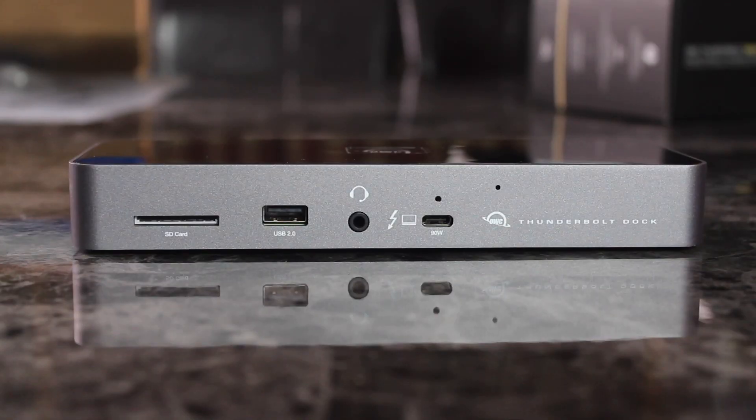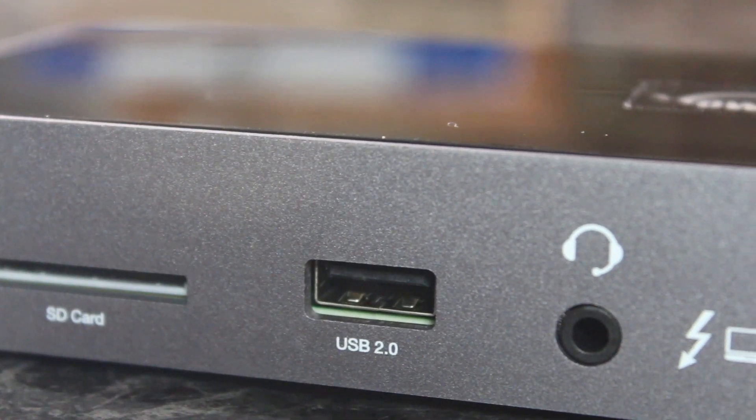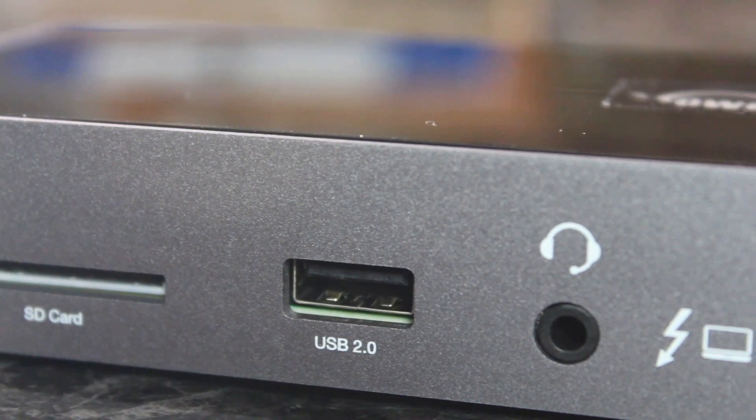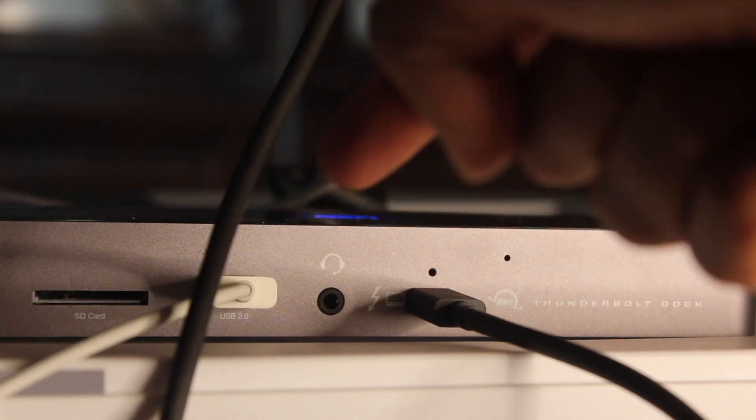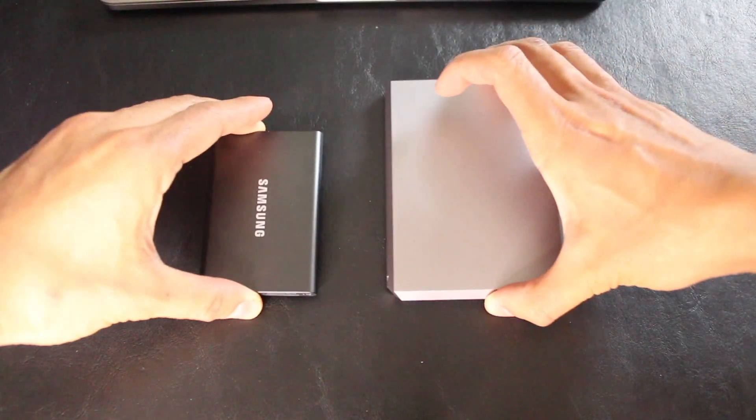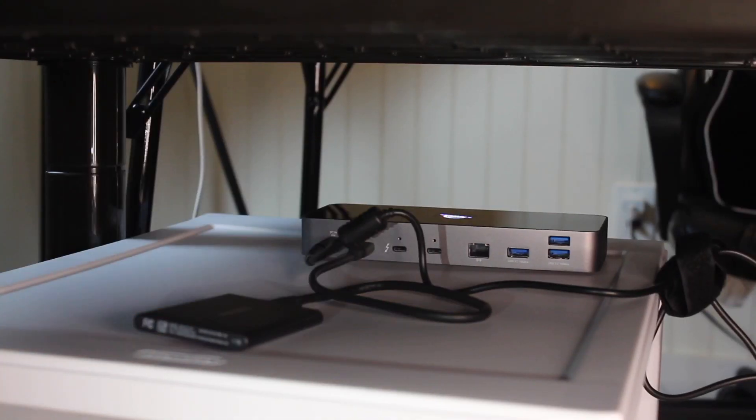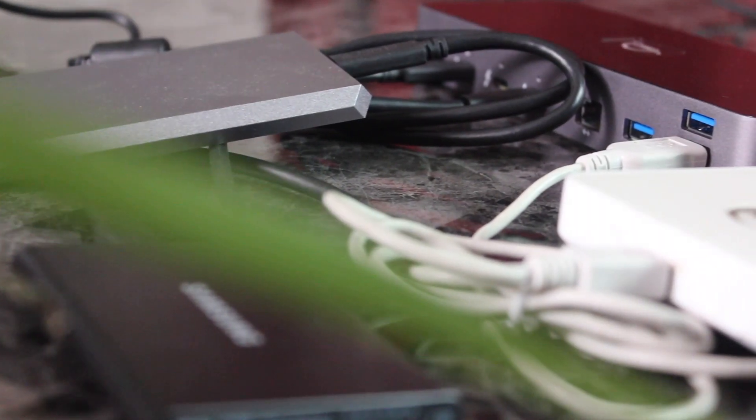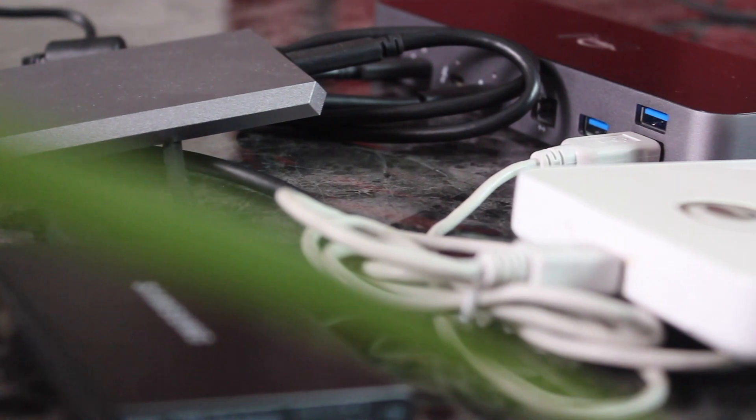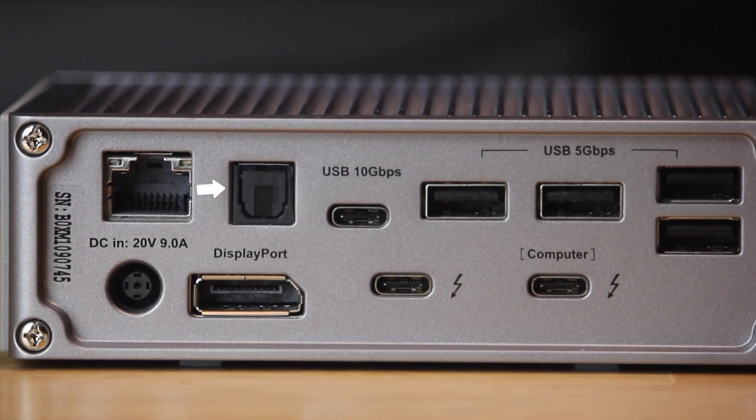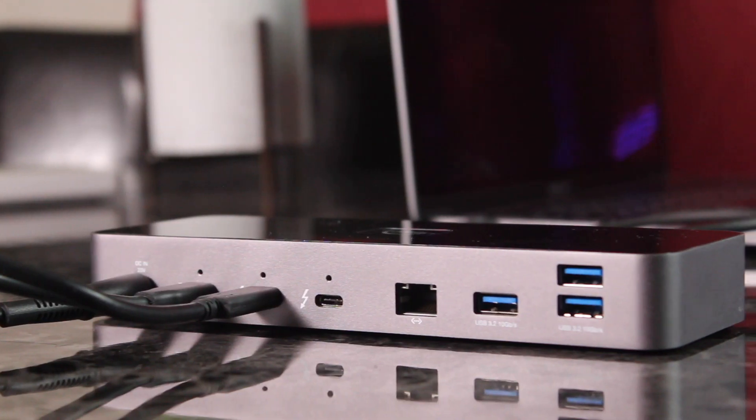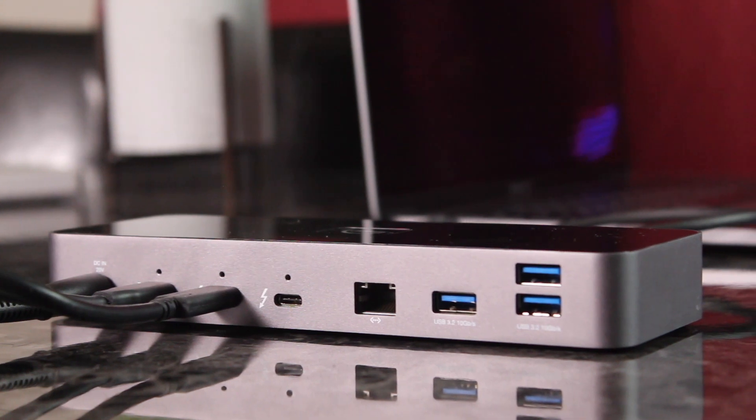OWC only has USB 2.0 at 0.48 gigabits per second, which is slower, but you don't really use it for data transfer anyway. That's what the back ports are for. I never used CalDigit's digital optical audio in the back, though I can imagine it being convenient for others. OWC doesn't even have one, but I guess you can use an adapter with several USB ports.